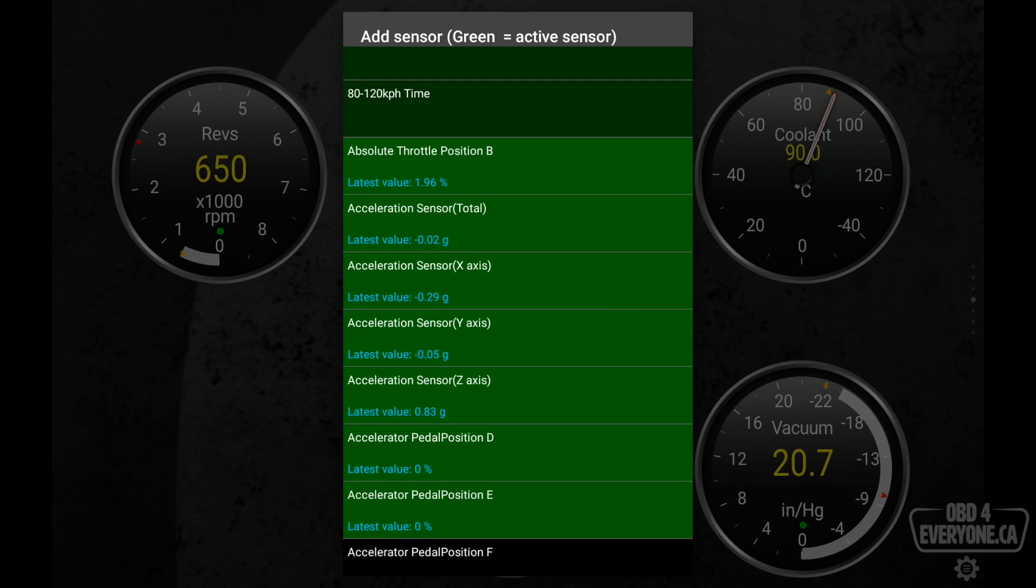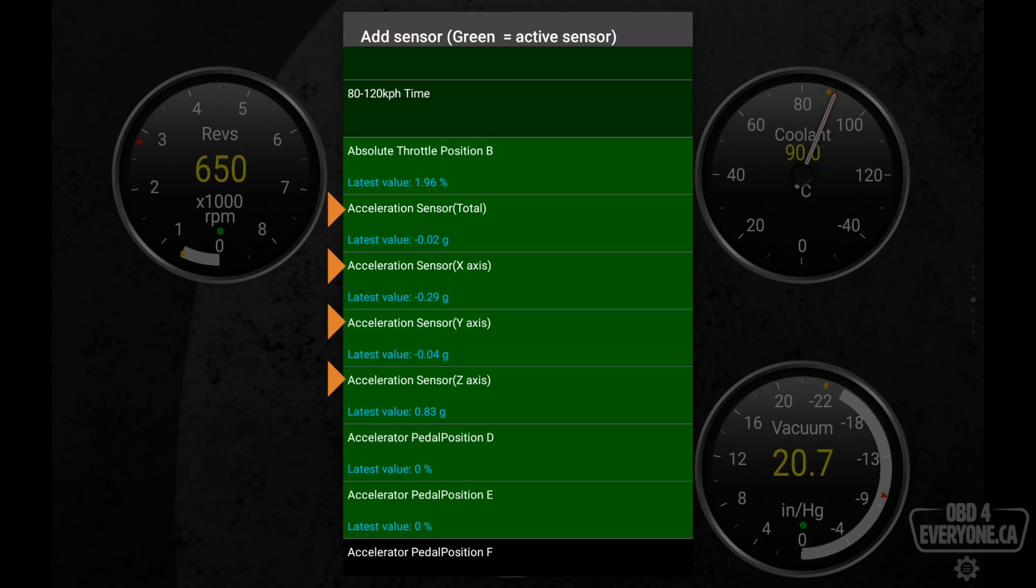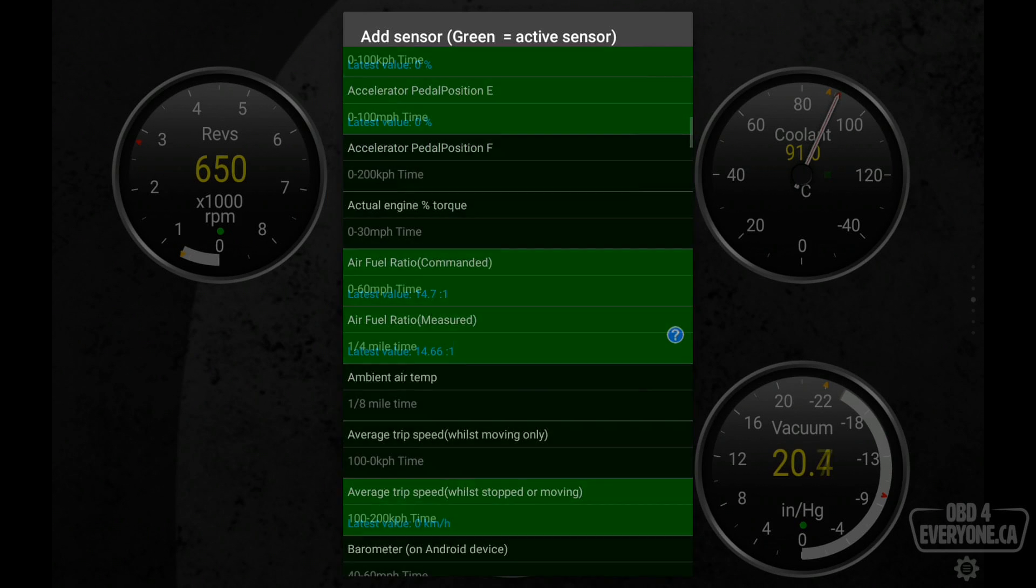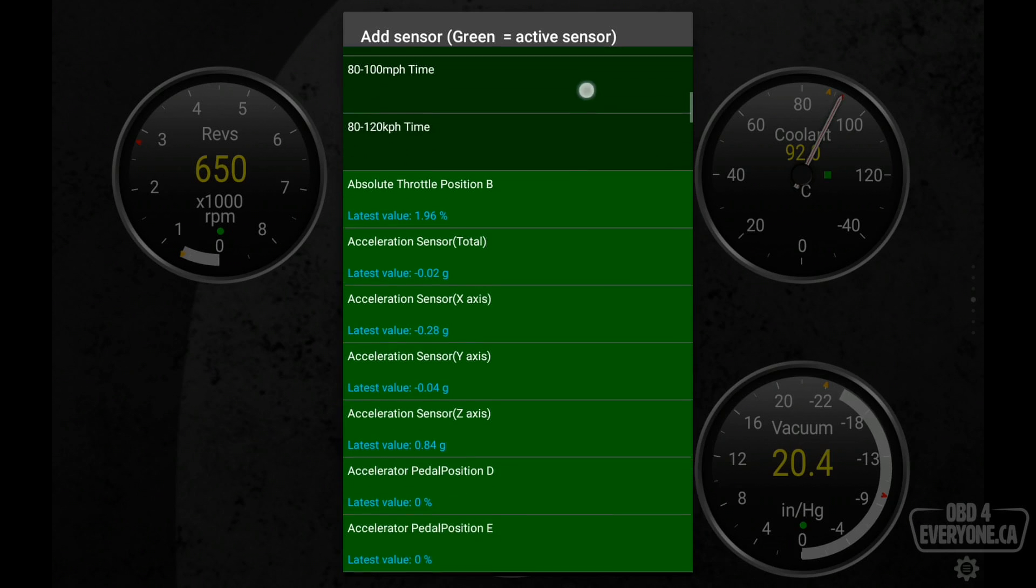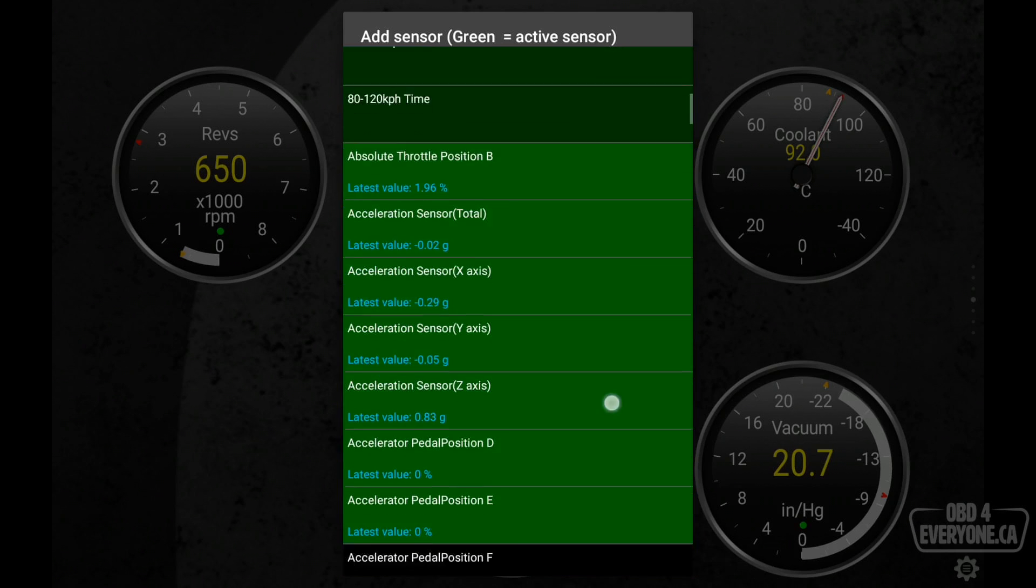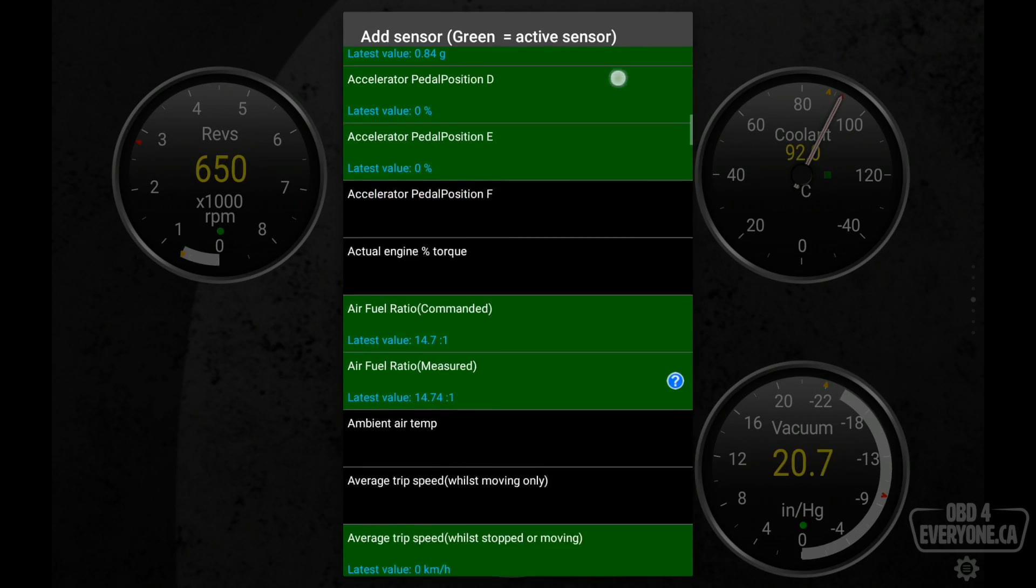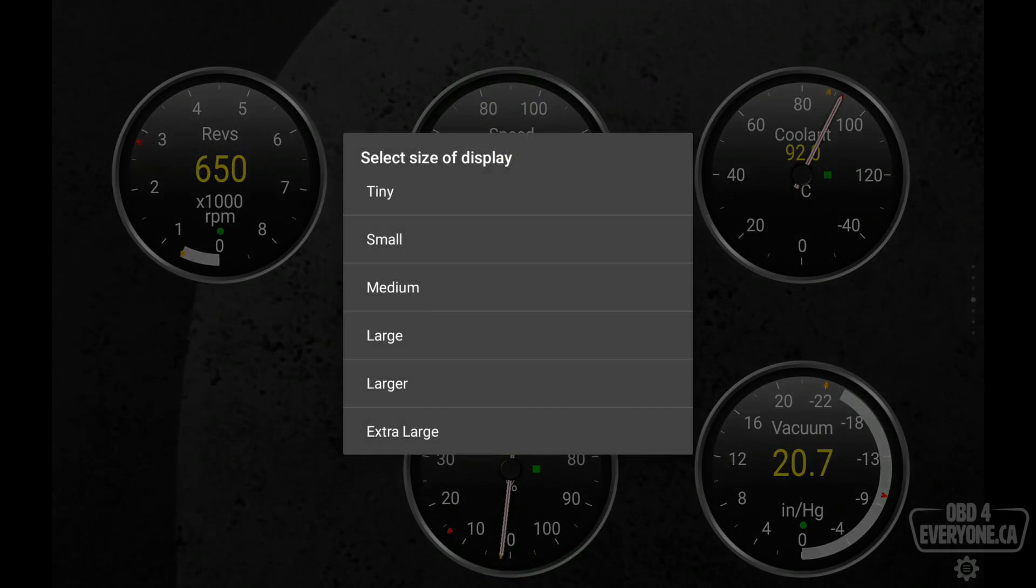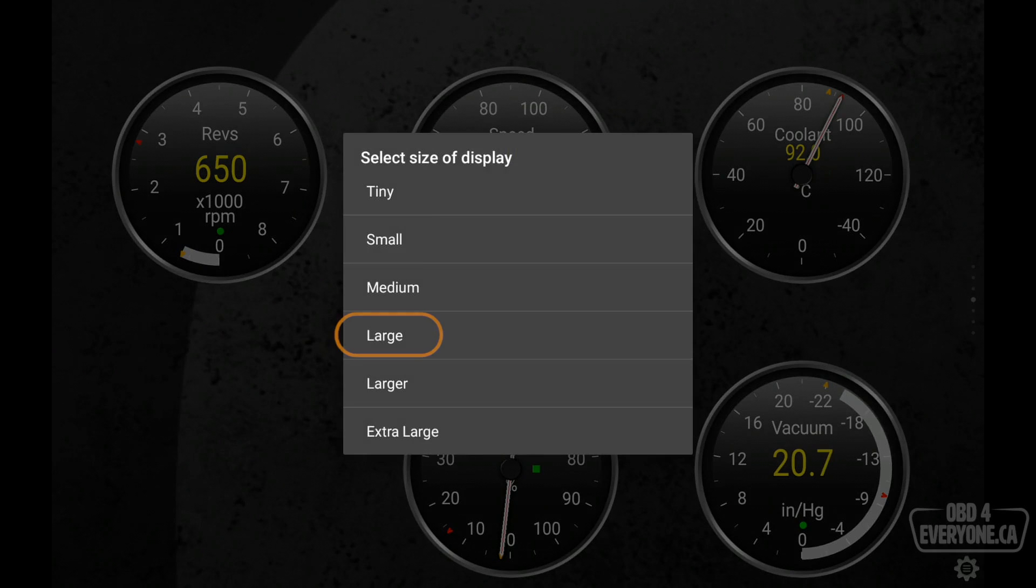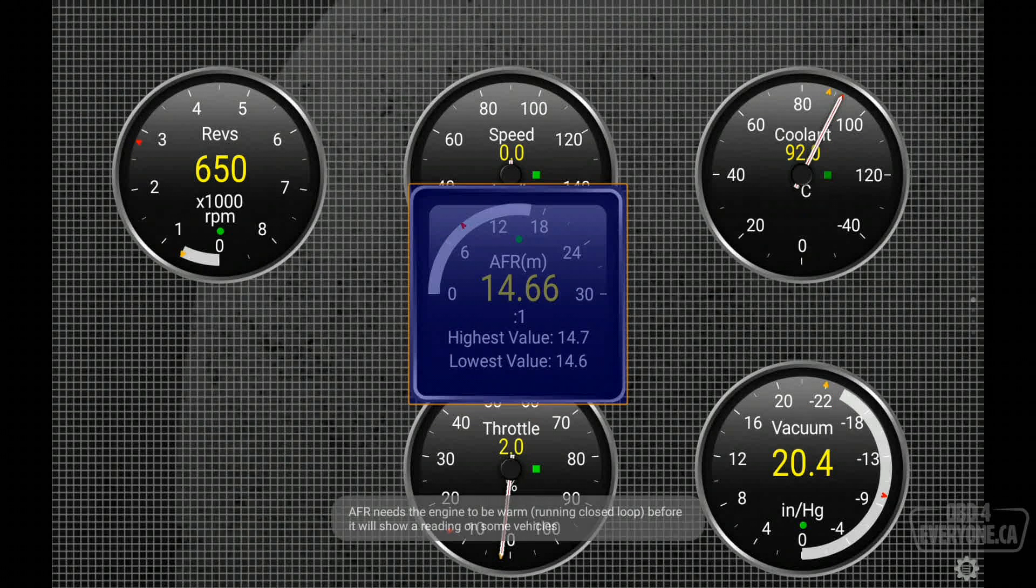Now, most of the time, the live data is coming from the ECU. However, in the example of acceleration, whether for total, x-axis, y-axis, and z-axis, that's actually coming from the tablet. So it's not coming from the ECU. Anyways, alright, and we'll scroll down here until I get to air fuel ratio measured.